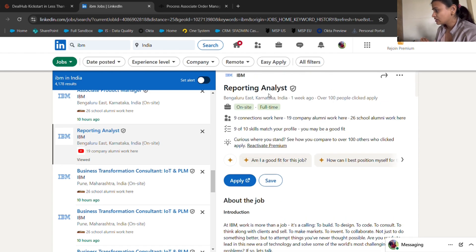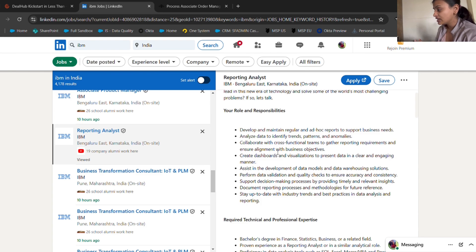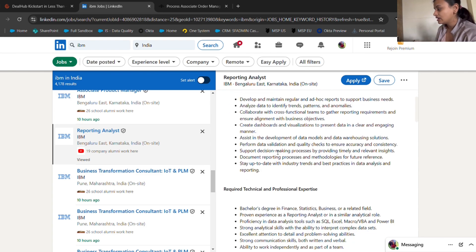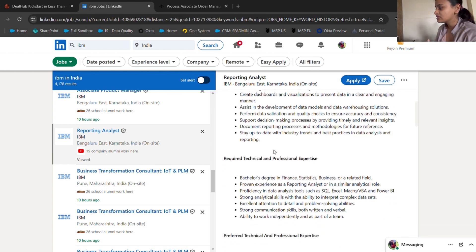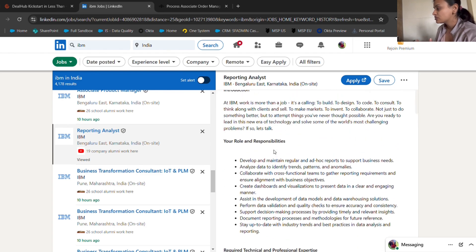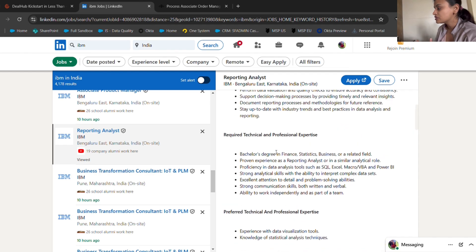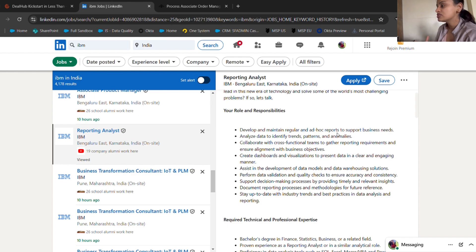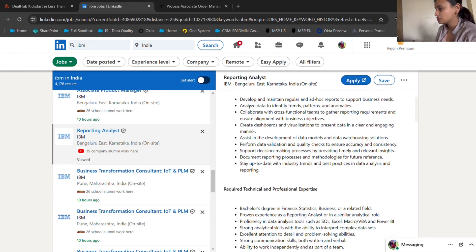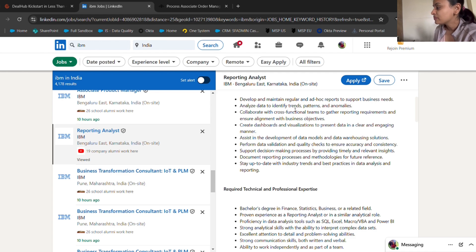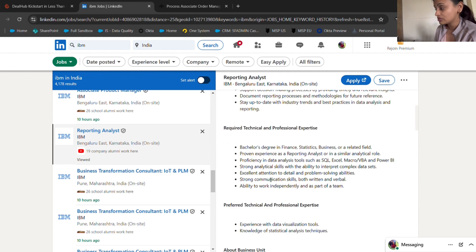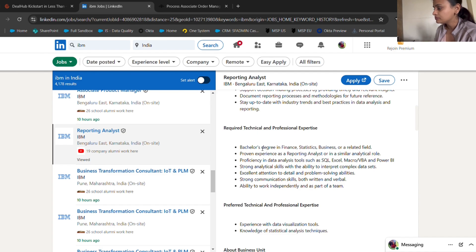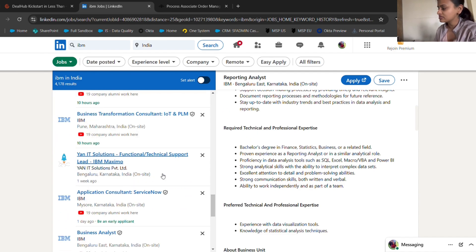This is the reporting analyst role. You can see the roles and responsibilities over here. I find it really great that if someone is actually into analysis, they'll find these kinds of hirings really good for them. Your roles and responsibilities would include developing and maintaining regular ad hoc reports to support business needs. Once you've worked on support roles such as process associate, this will be piece of cake for you. Analyze data to identify trends, patterns, and anomalies. Collaborate with cross-functional teams. Here as well, you don't have to have experience if you want to apply for this role.